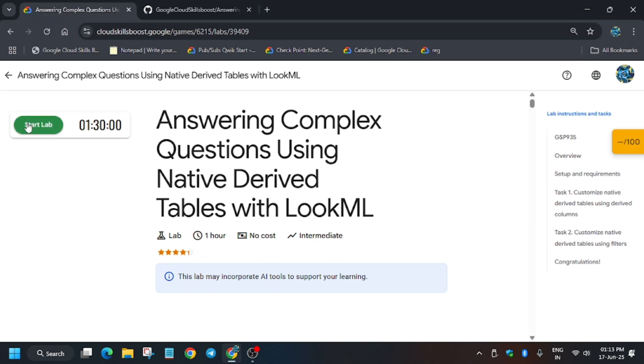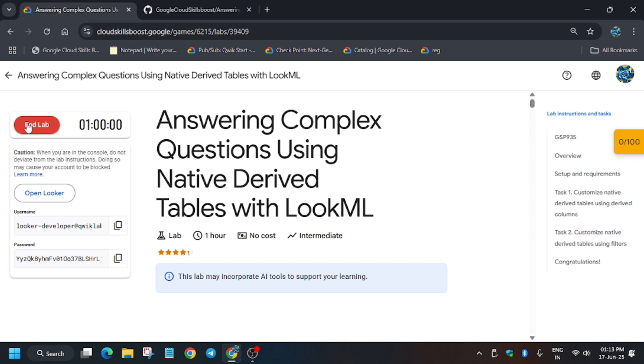Hello guys, welcome back to the channel. In this video we'll cover the lab that is answering complex questions using native derived tables in LookML. First of all, click on Start Lab and open Looker in an incognito window.